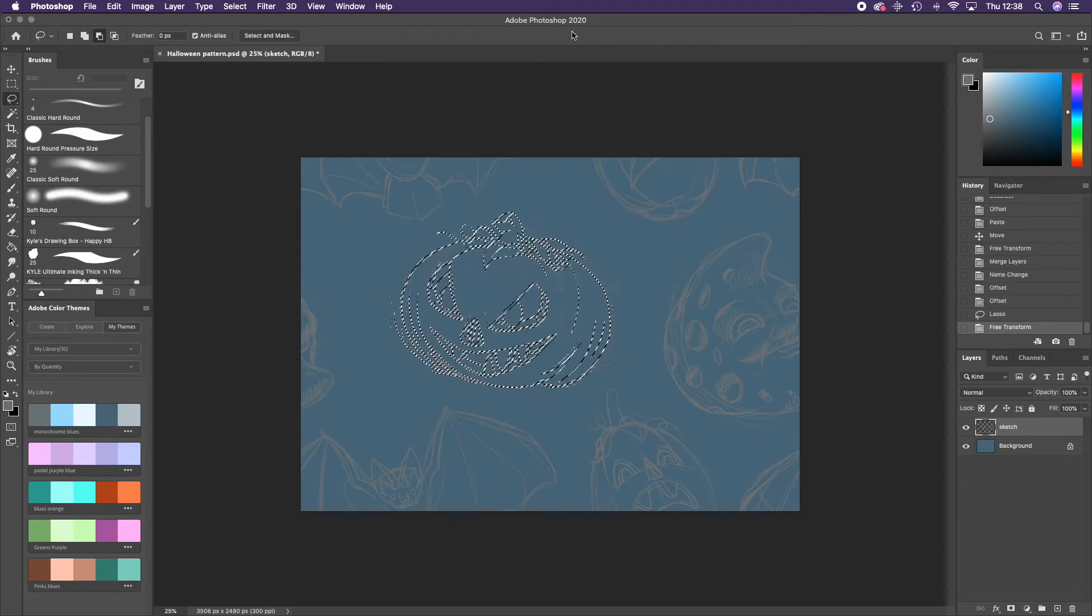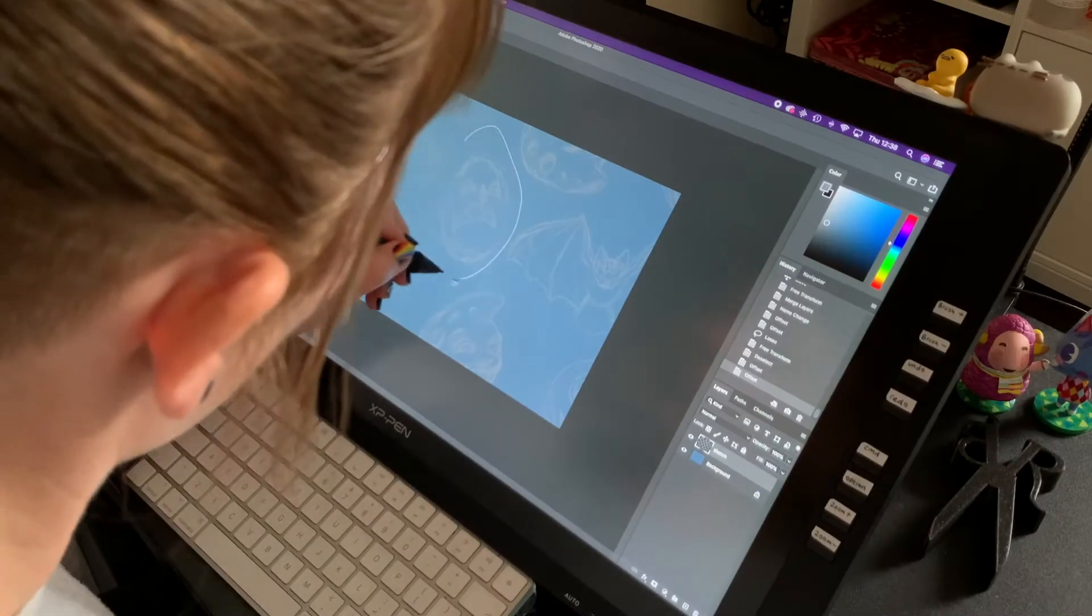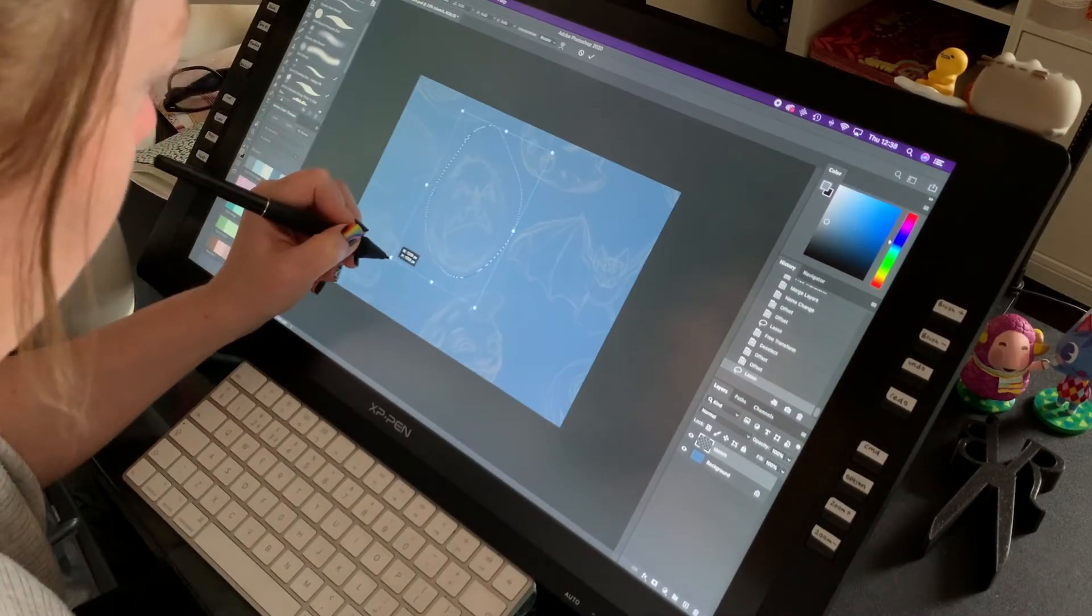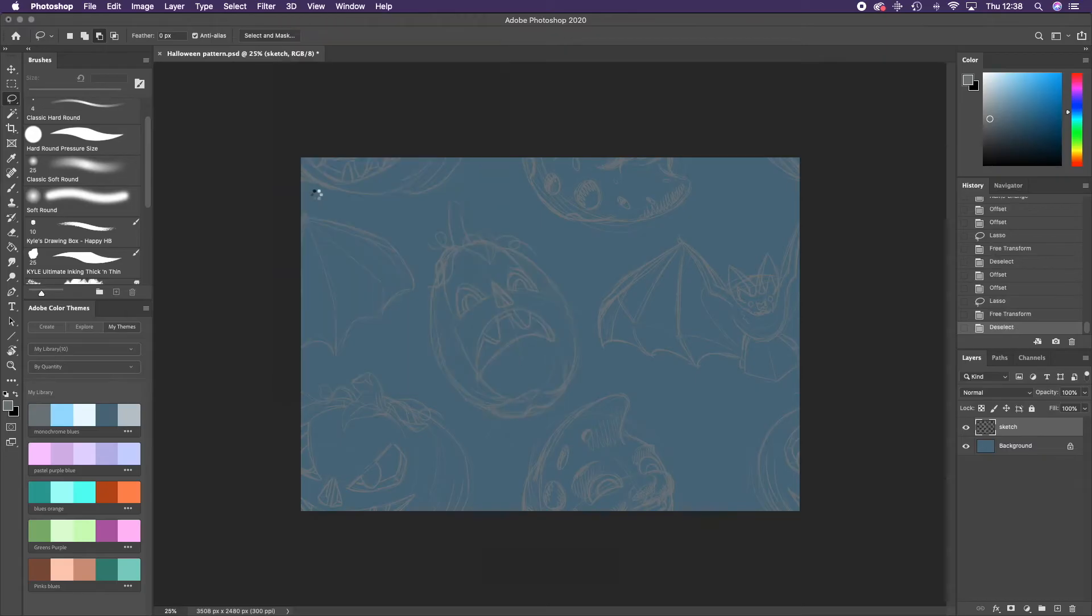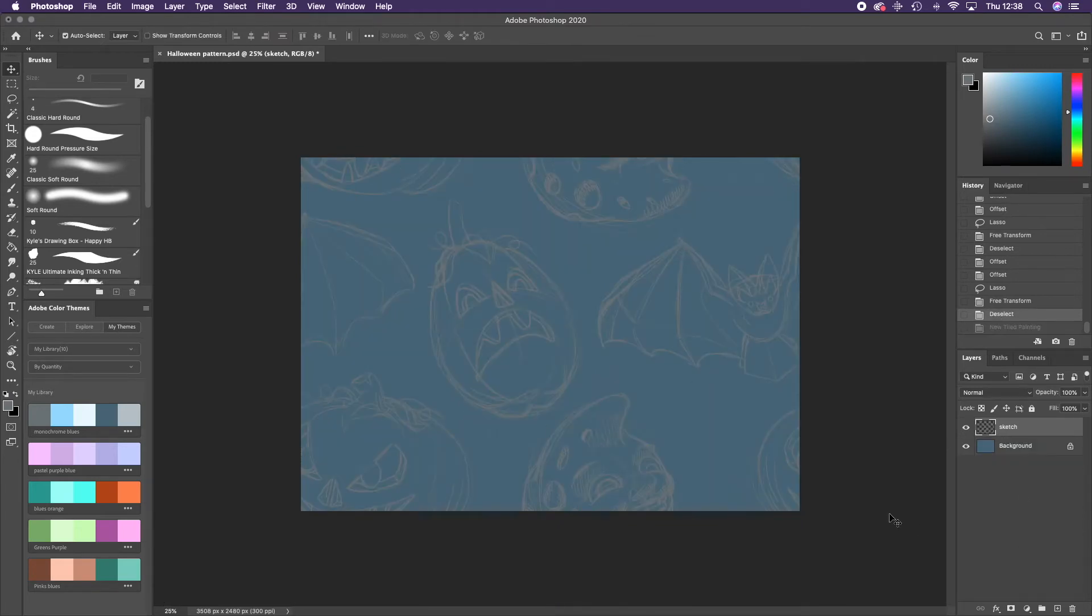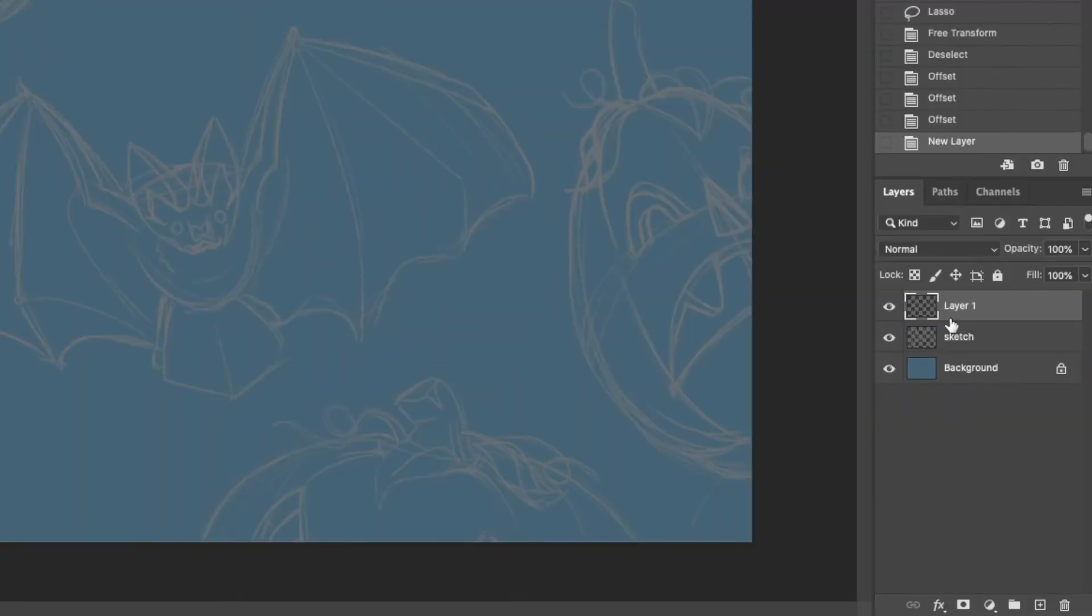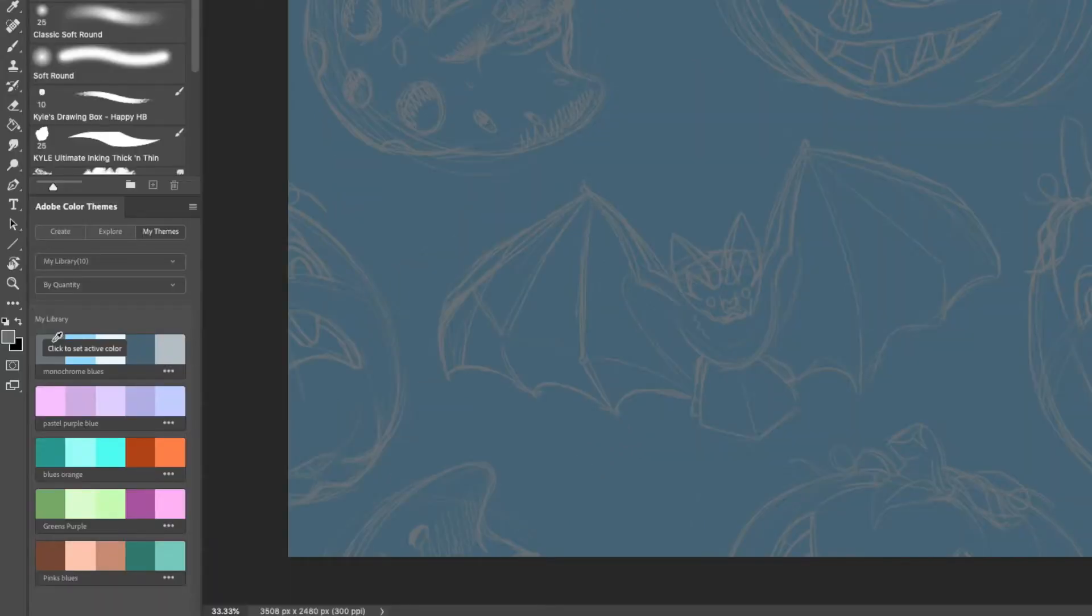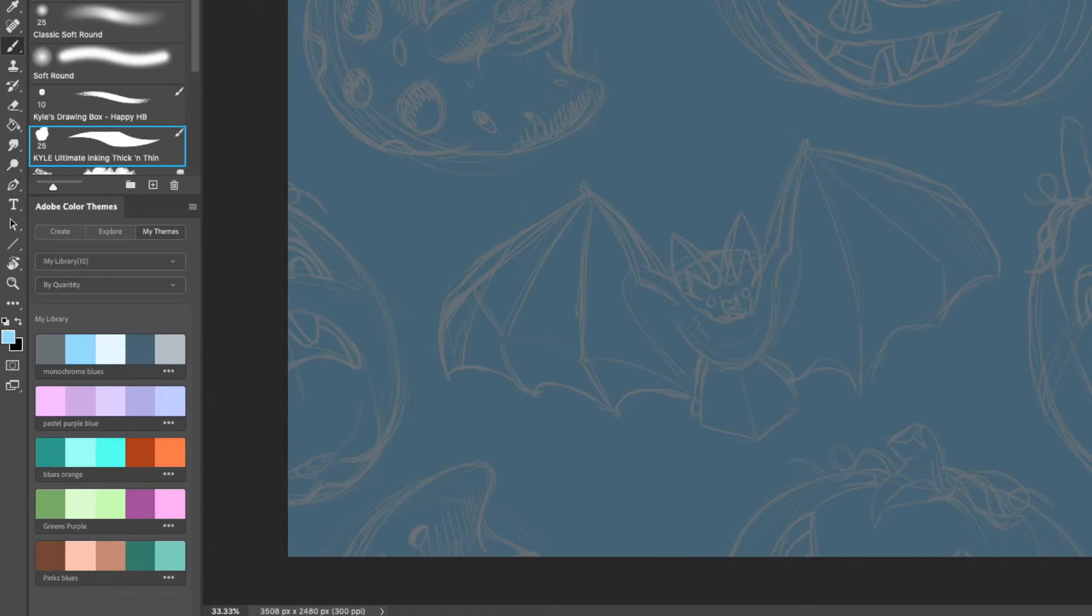I use the 3D Create New Tiled Painting tool to preview the overall look of the repeat. Now I draw in my final line work onto a new layer.